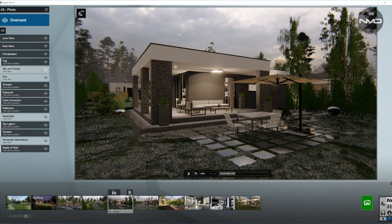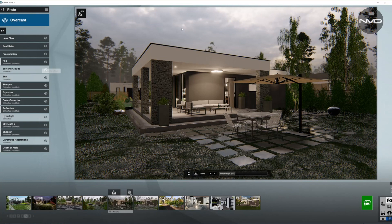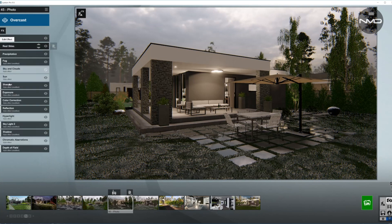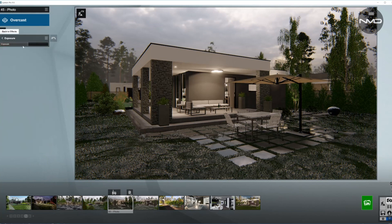Sky and Clouds is automatically disabled in Lumion when you use Real Skies. The same goes for the Sun - when I turn it off or on it makes no difference, so we are only using light coming from the Real Skies. The Sharpening tool just increases the intensity a little bit, and Exposure is brought up slightly from the original value.